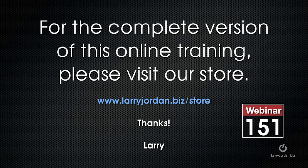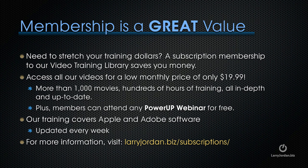For the complete version of this online training, please visit our store at larryjordan.biz slash store and look for Webinar 151.